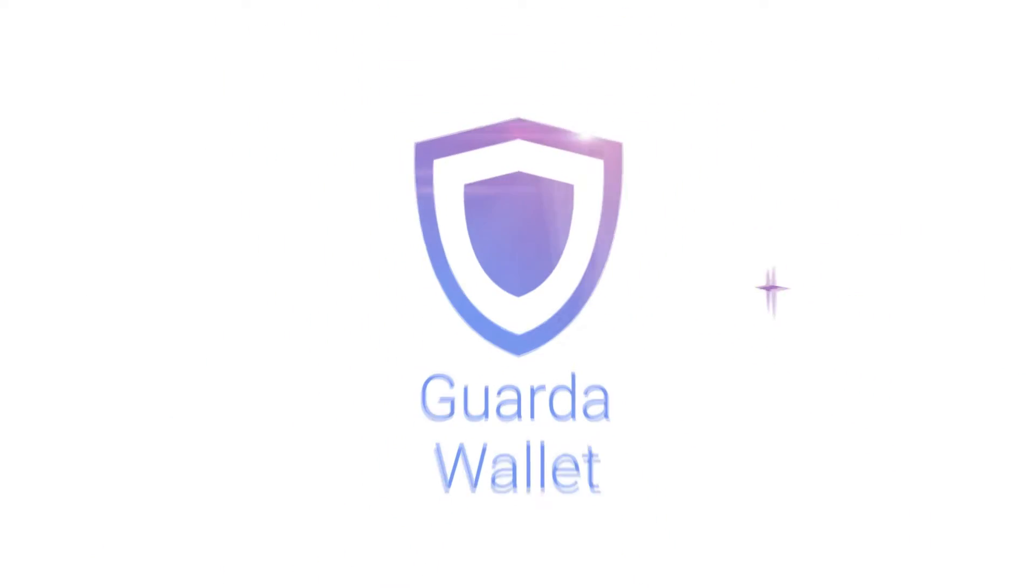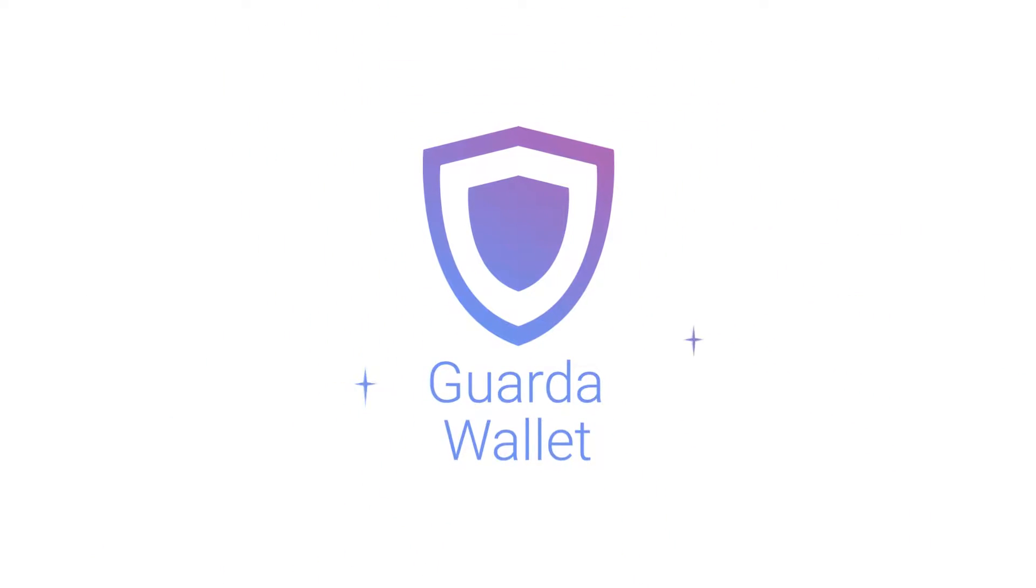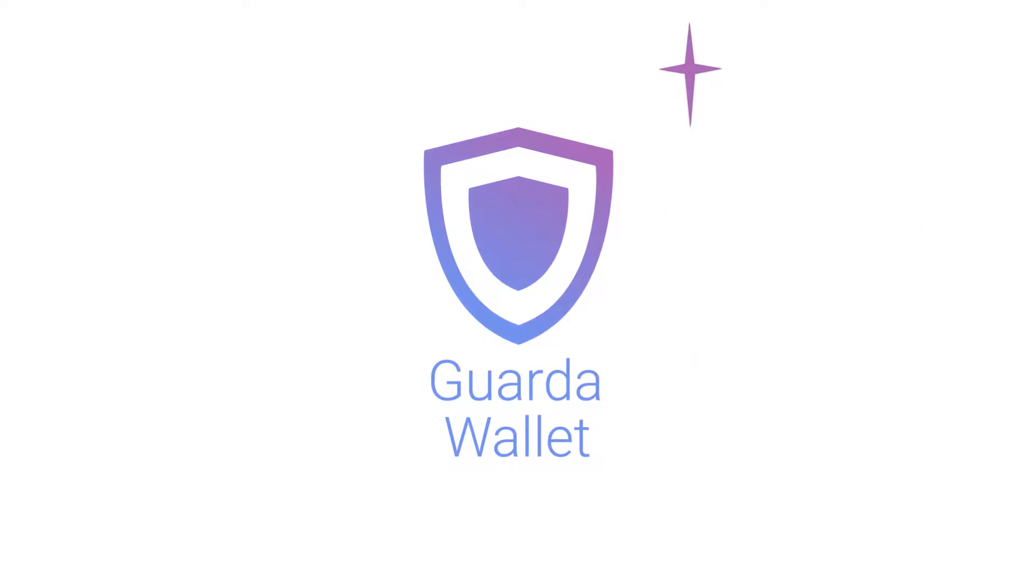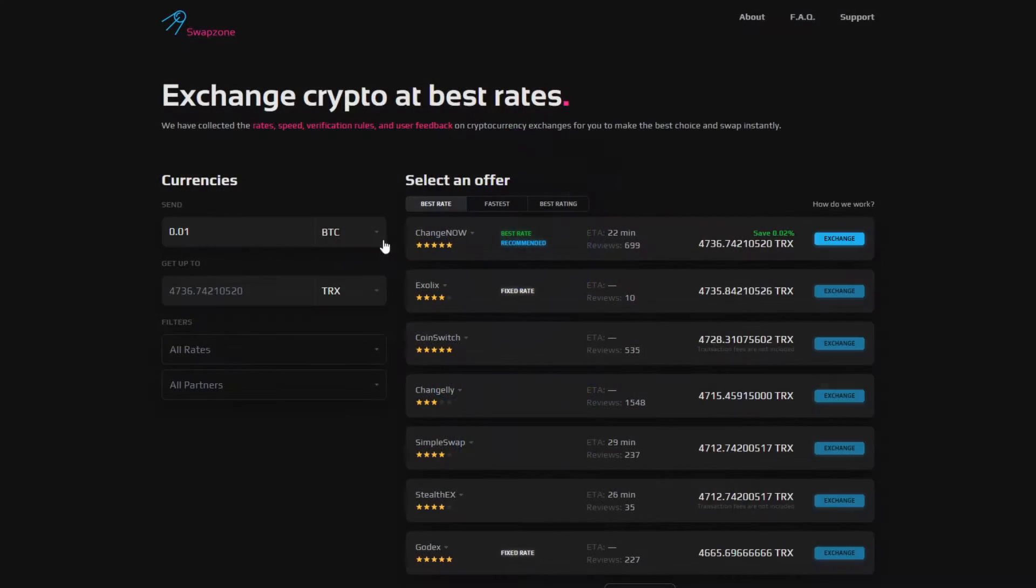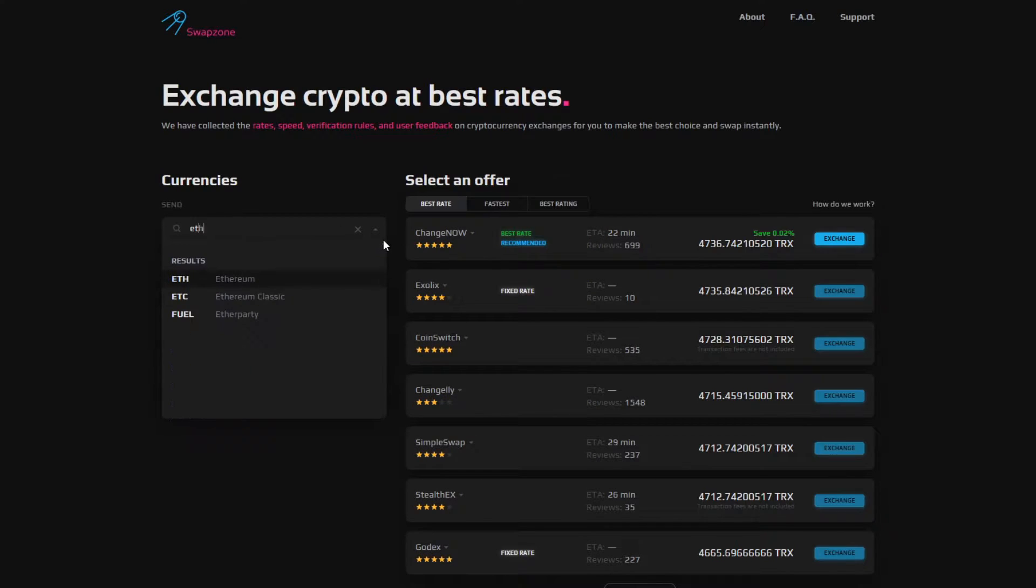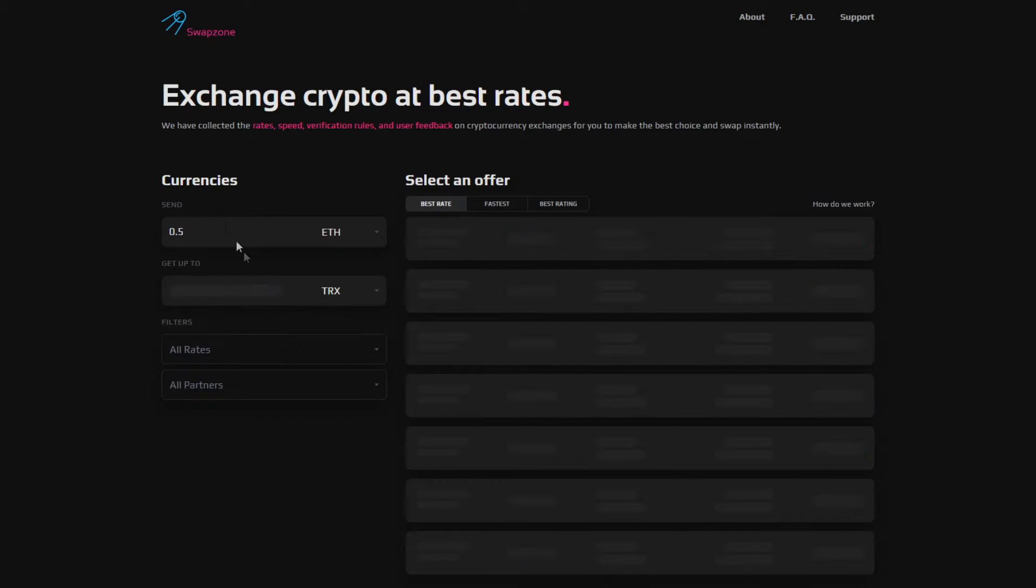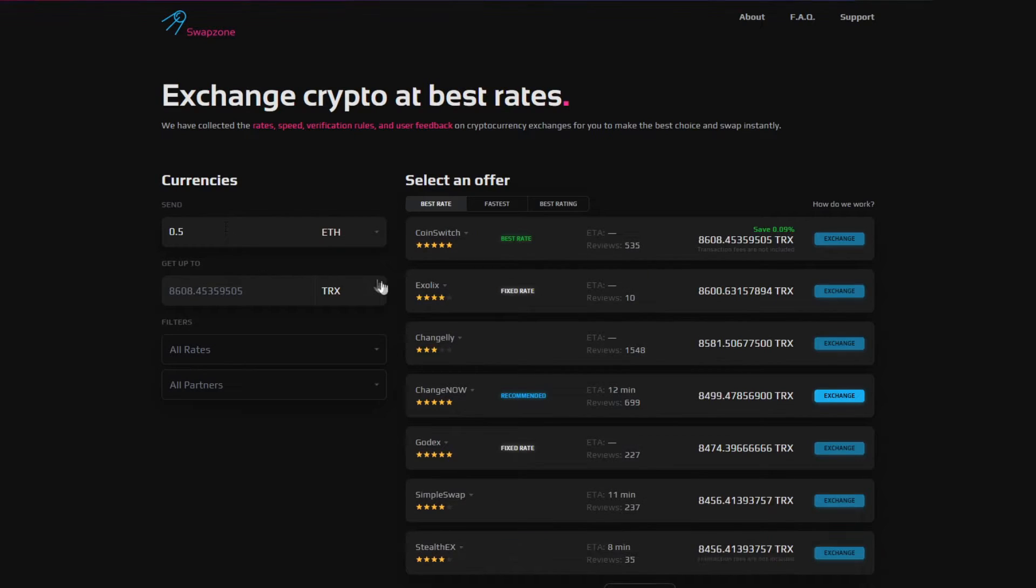Hey there, it's GuardaWallet and today I want to show you how you can exchange your currency using different services, for example, Swapzone.